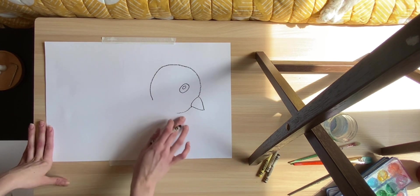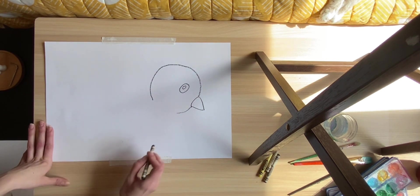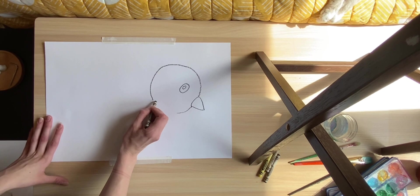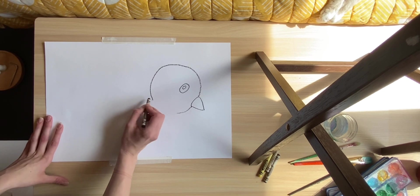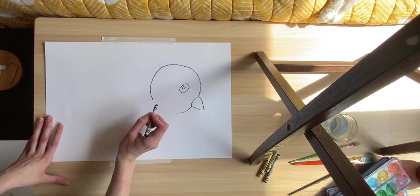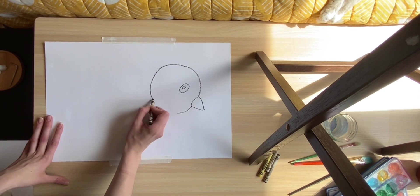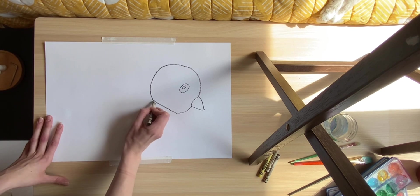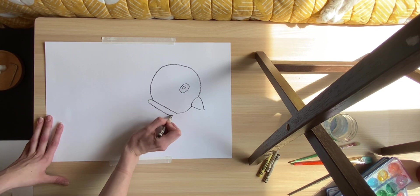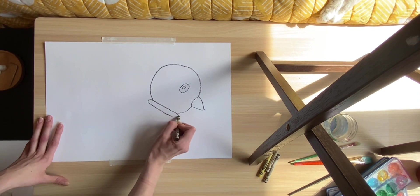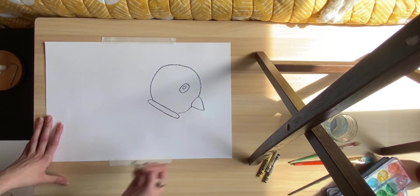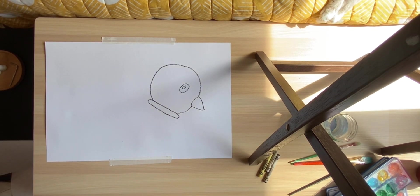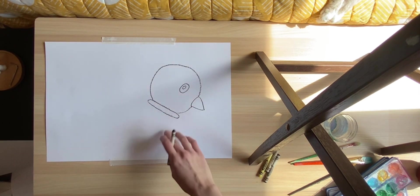All right, so now that we have done our head, the next thing we're going to do is the neck. So this is going to be a little different, but we are going to do a long oval shape just like this. And that will be his neck.